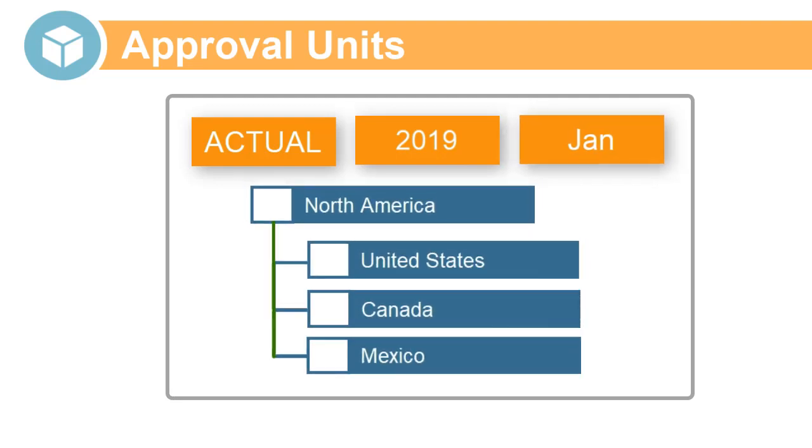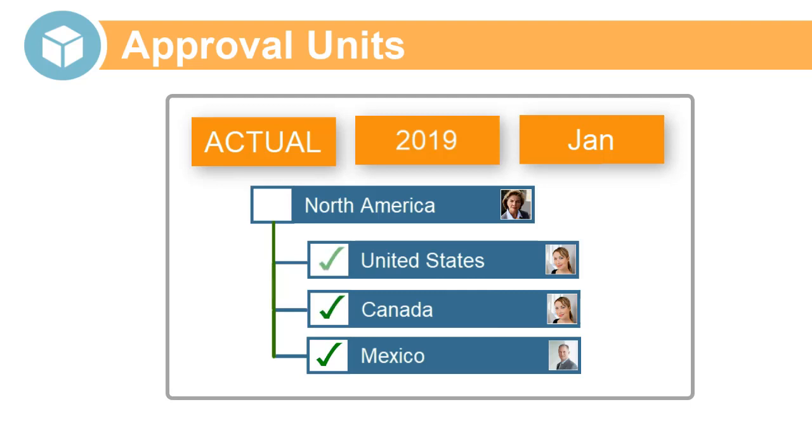Each approval unit is assigned an owner who is responsible for promoting the data when it's ready for approval. Approvals are hierarchical. A parent cannot be approved until all of its children are approved.